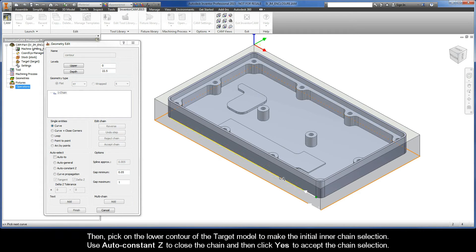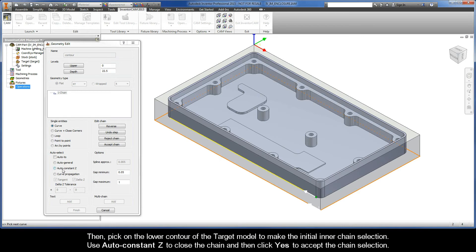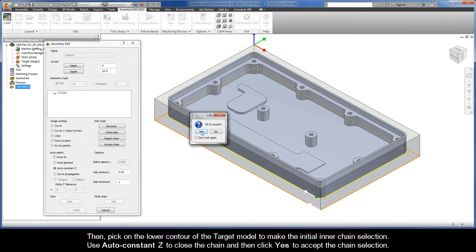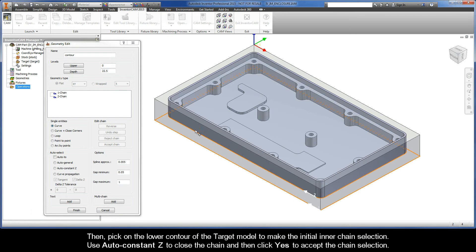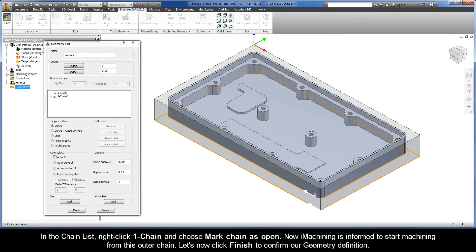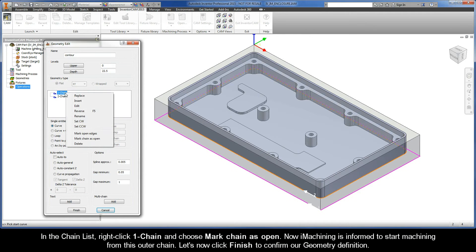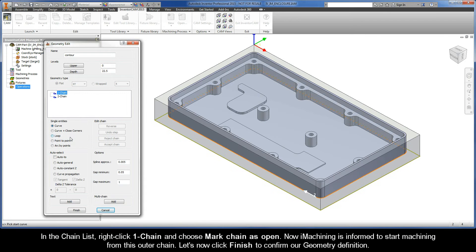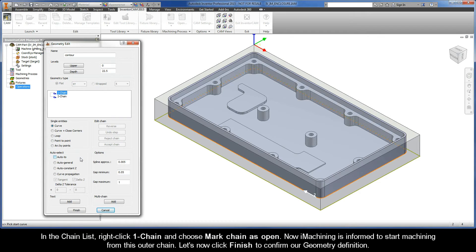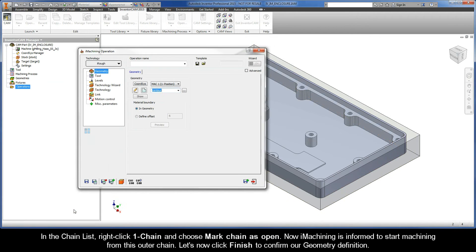Then, pick on the lower contour of the target model to make the initial inner chain selection. Use AutoConstant Z to close the chain, and then click Yes to accept the chain selection. In the chain list, right-click Chain 1 and choose Mark Chain as Open. Now iMachining is informed to start machining from this outer chain. Let's now click Finish to confirm the geometry definition.